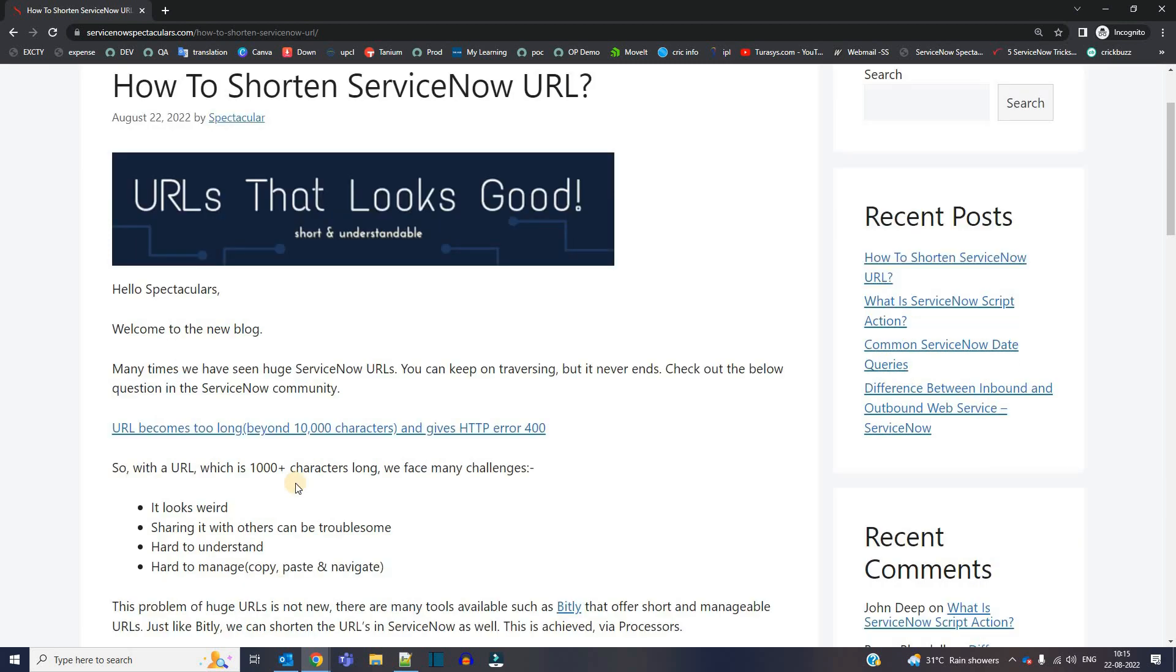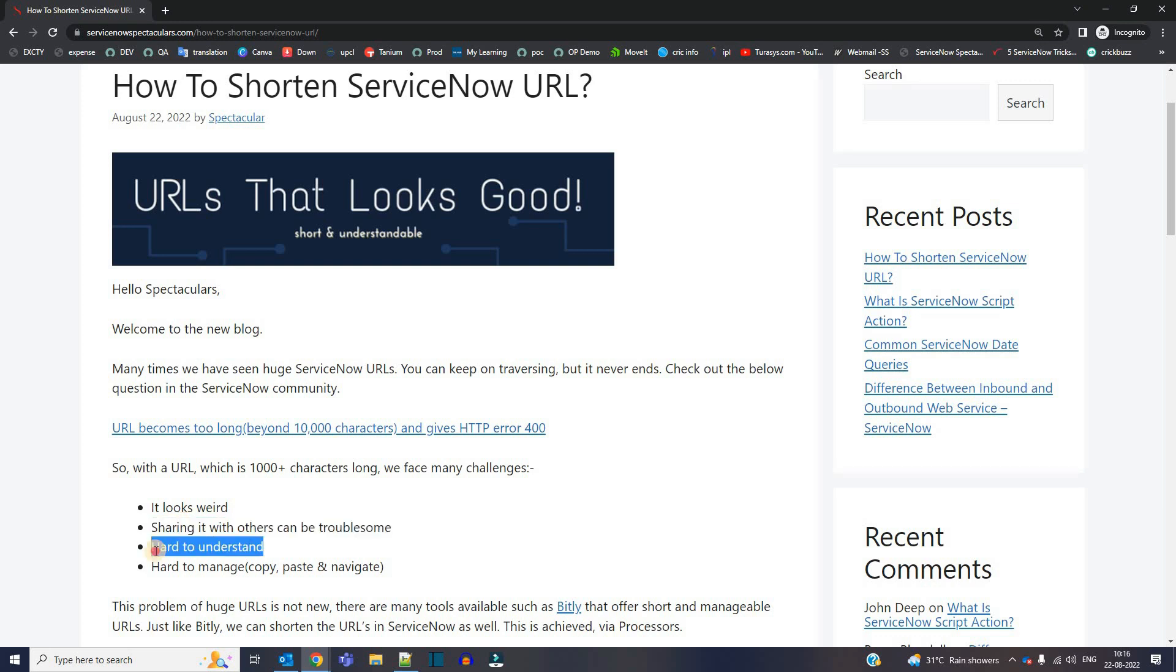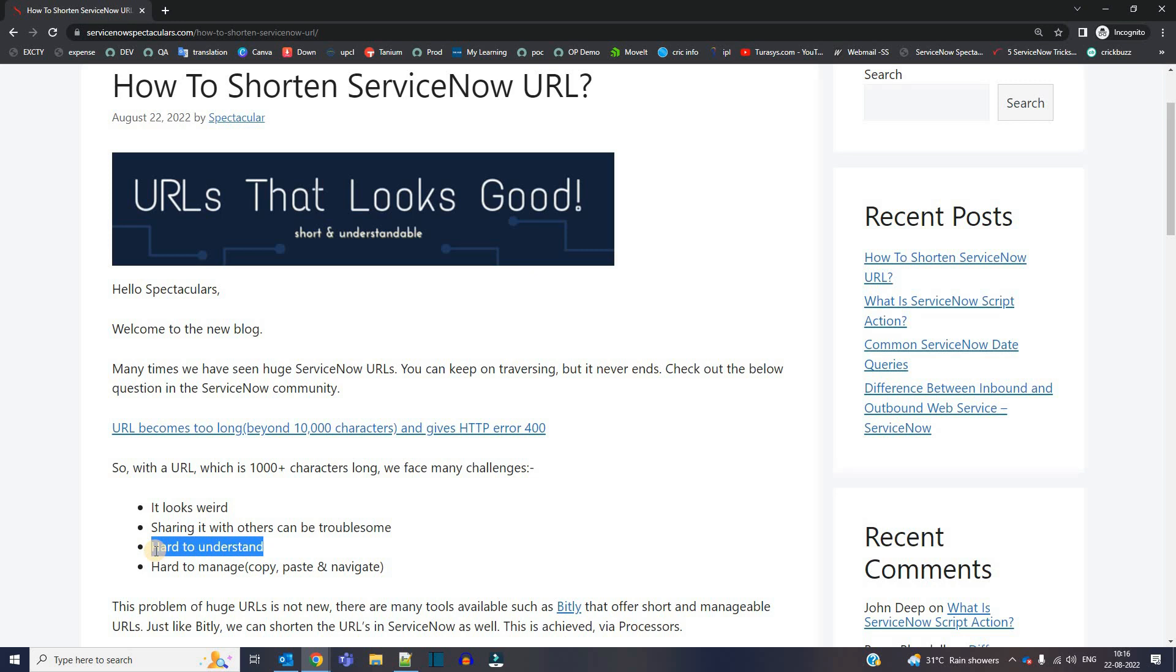So when you have a URL which is very long, there are many problems like it looks weird first of all. And when you share it with somebody, it is like a headache. It is very hard to understand. Generally, we understand the URL, right? It is very simple, but when it is very long, it is very hard to understand as obvious.